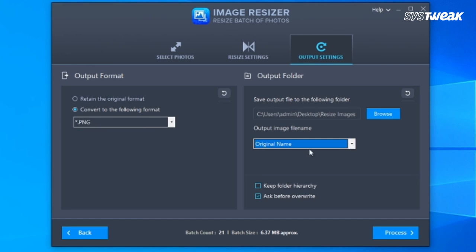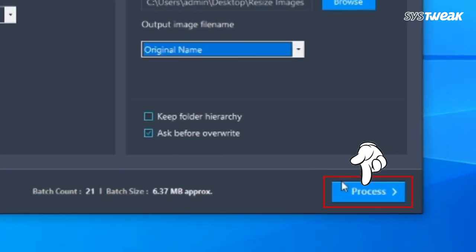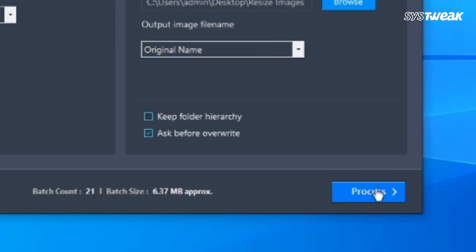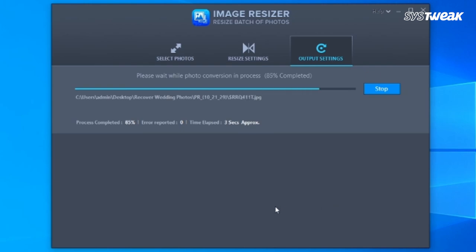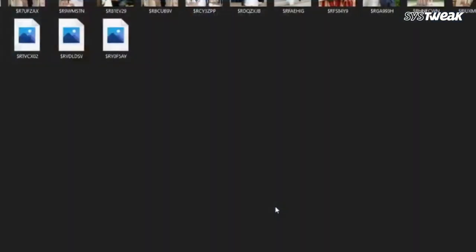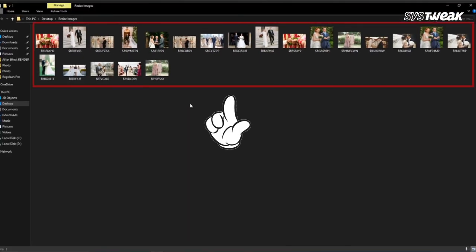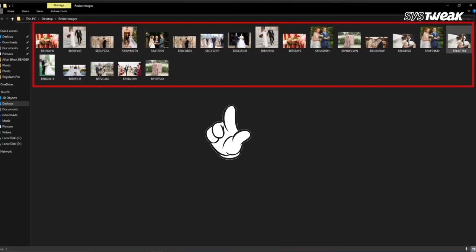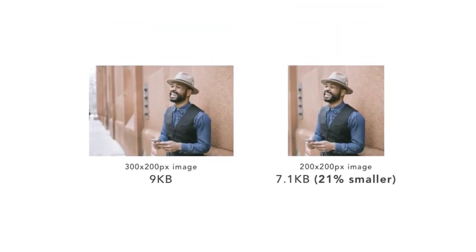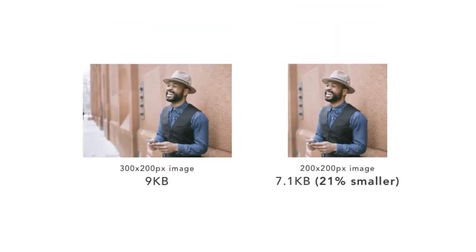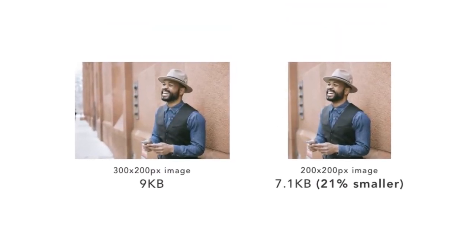Click on Process button and wait for the process to get completed, and you are done. Now you can check the size of your image. This is how you can easily resize images. This application is a one-stop solution for image editing.